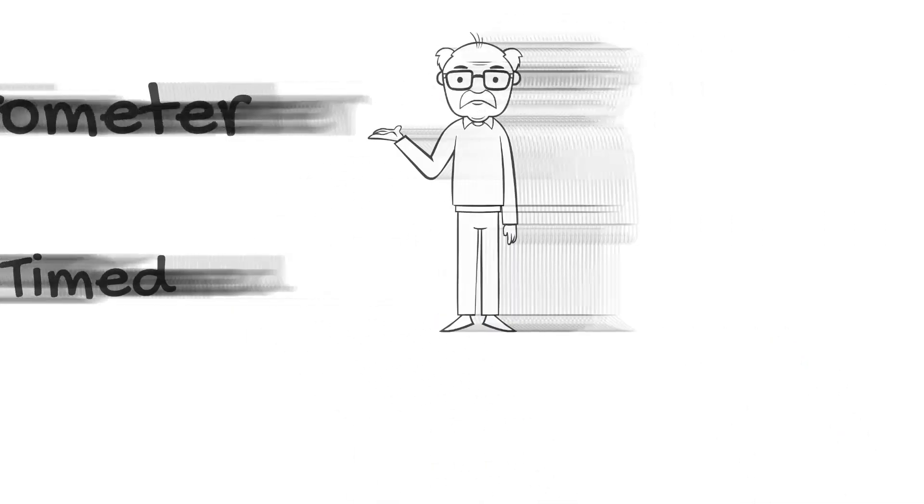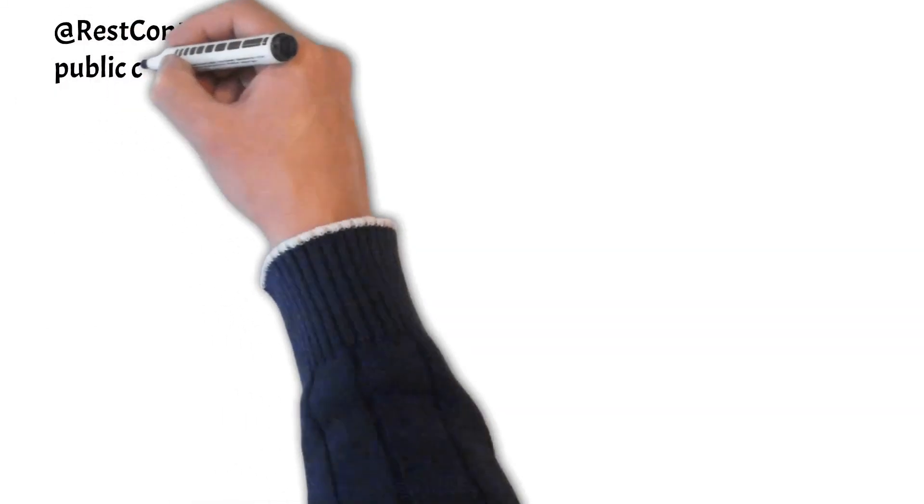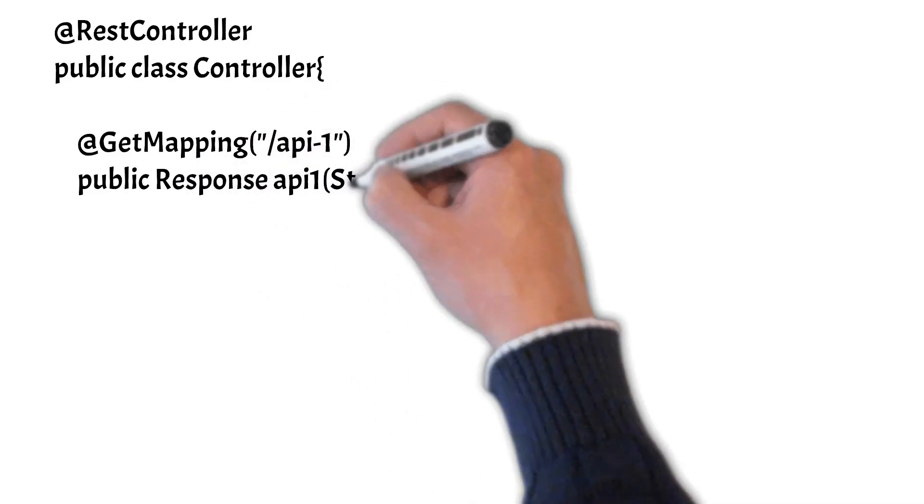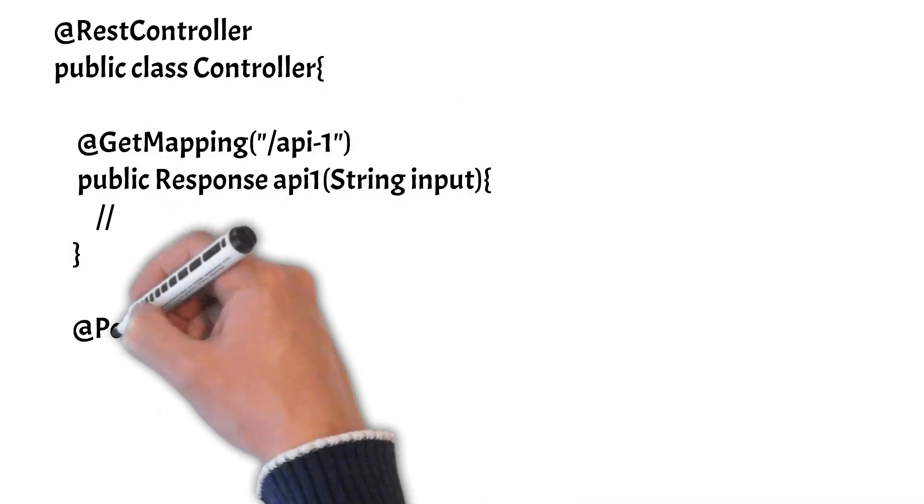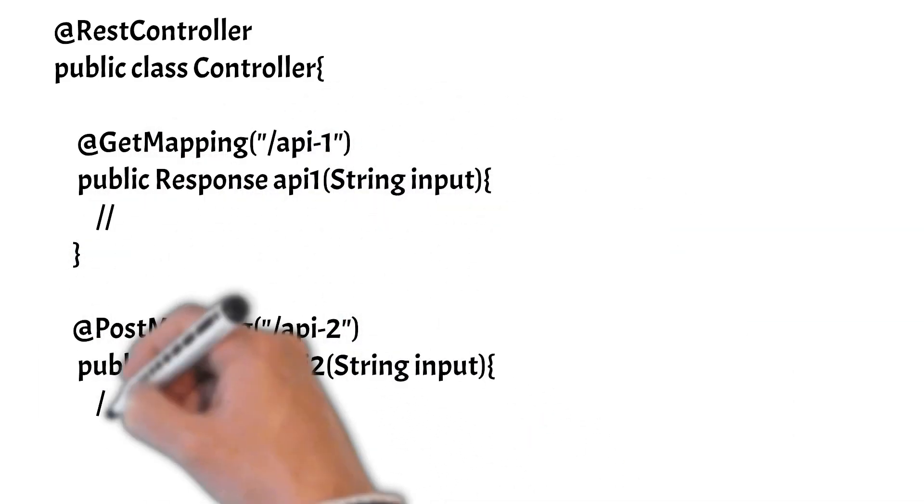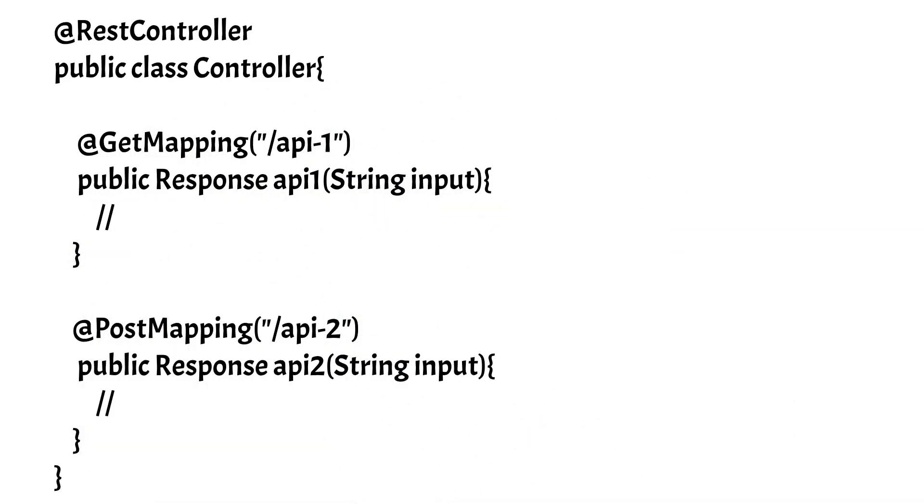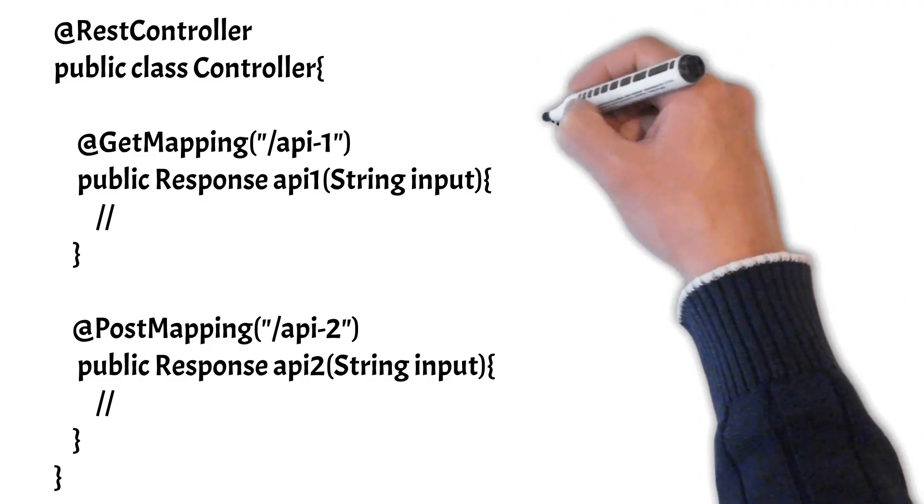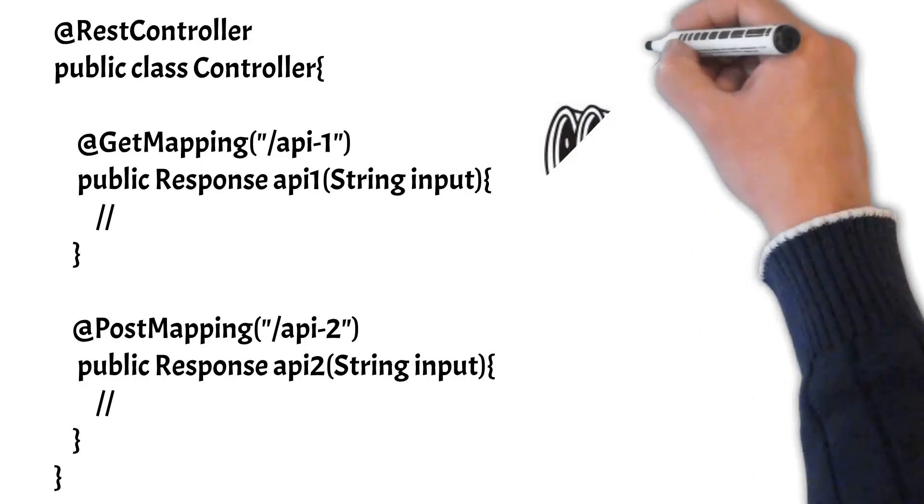Now suppose in your Java application there is a REST controller and this REST controller has two APIs, one is of type GET and one is of type PUT. These APIs are deployed in production and they are being used extensively, meaning there are thousands and thousands of requests coming to both these APIs. And now you want to monitor the performance of these APIs.